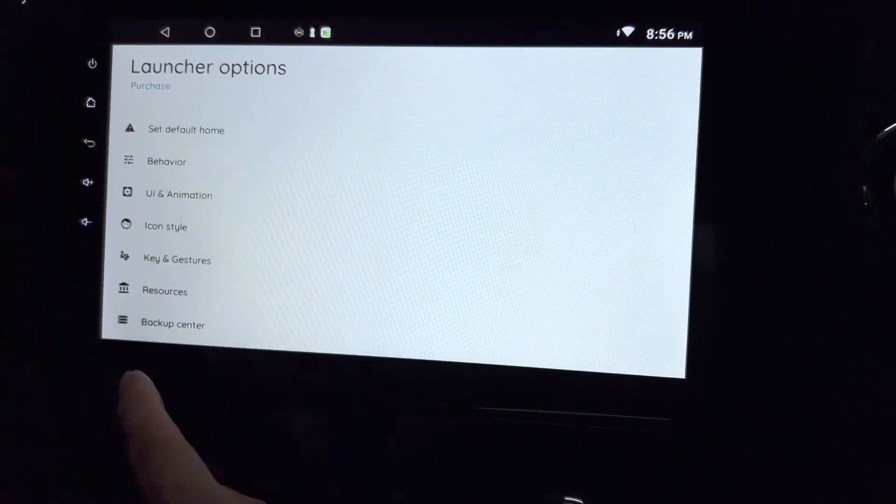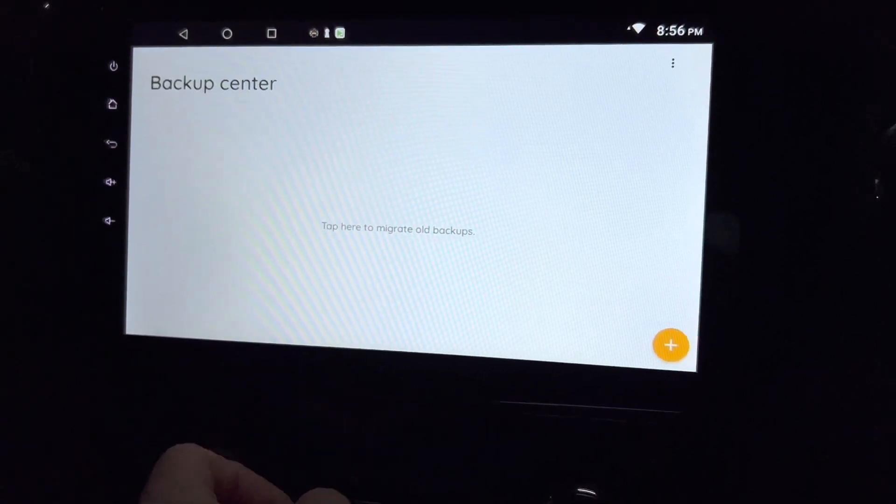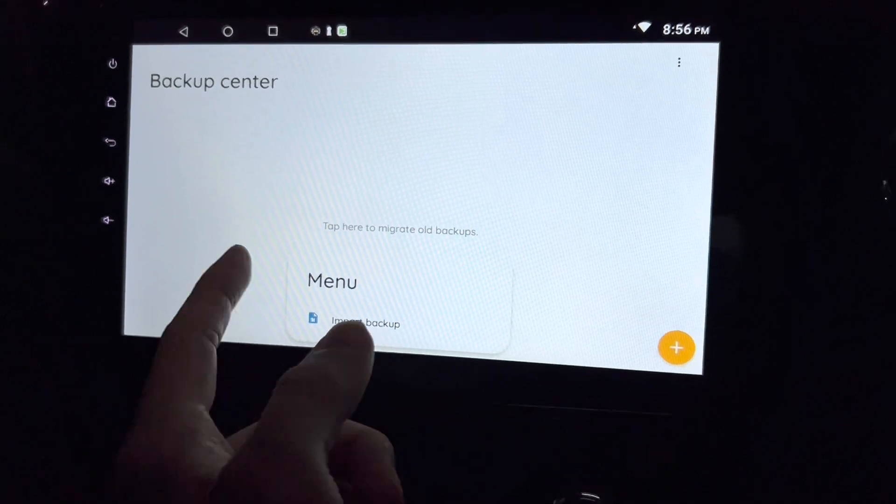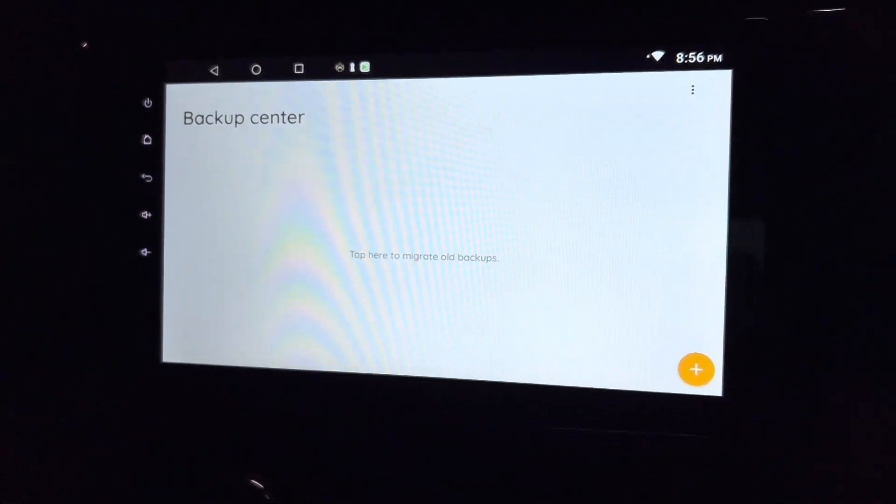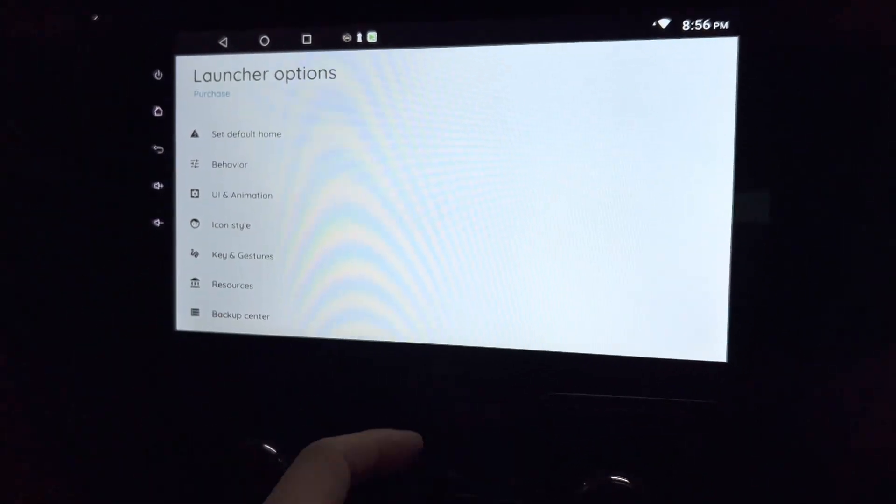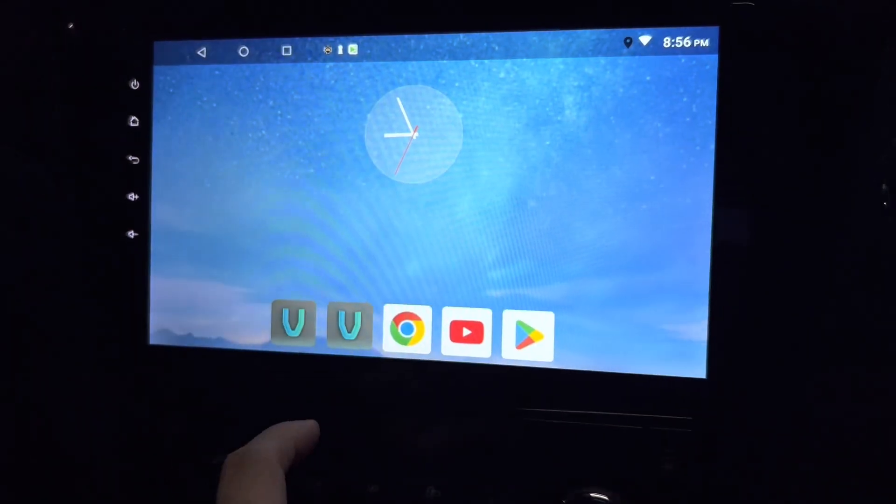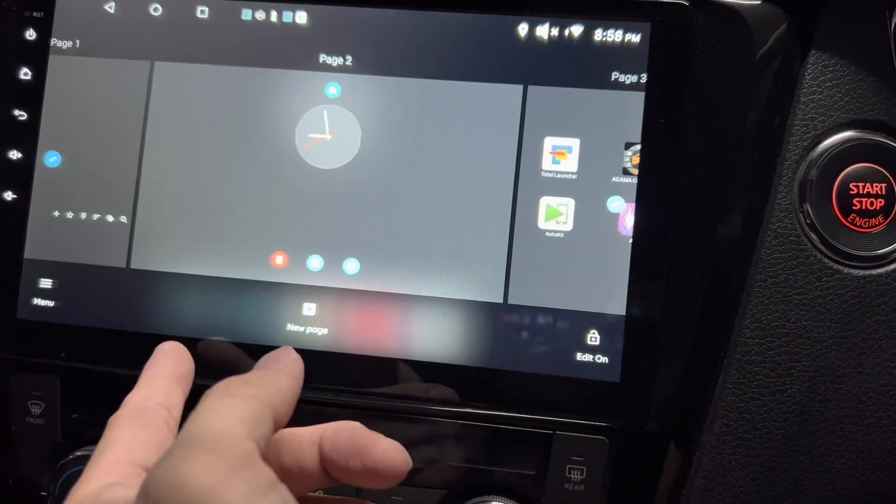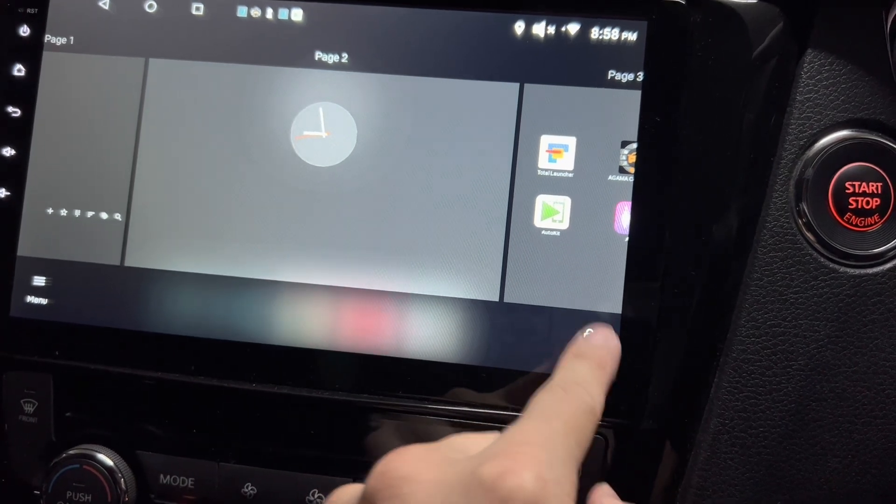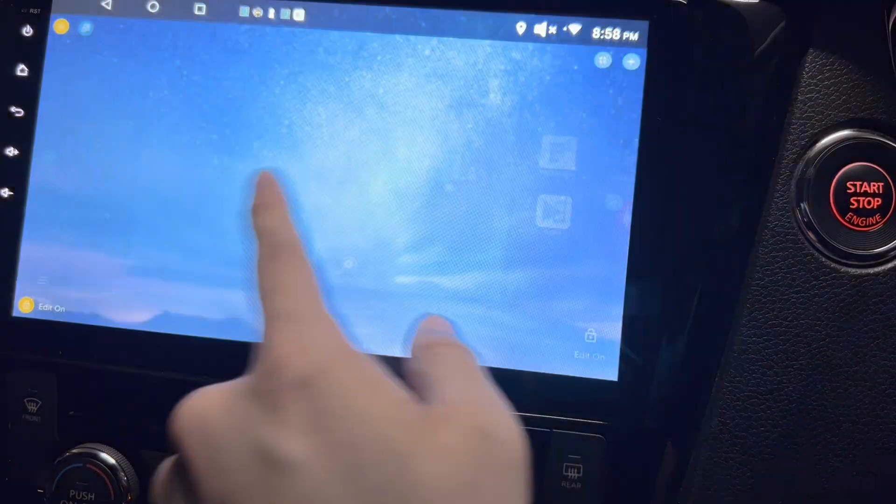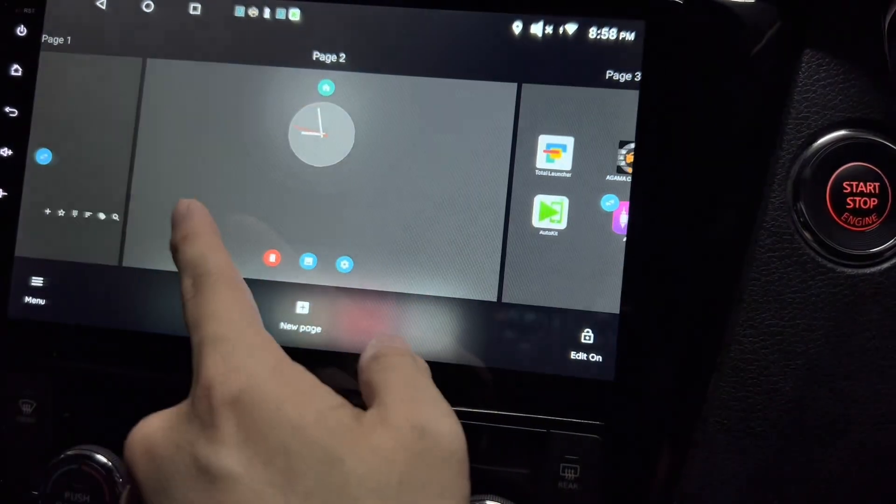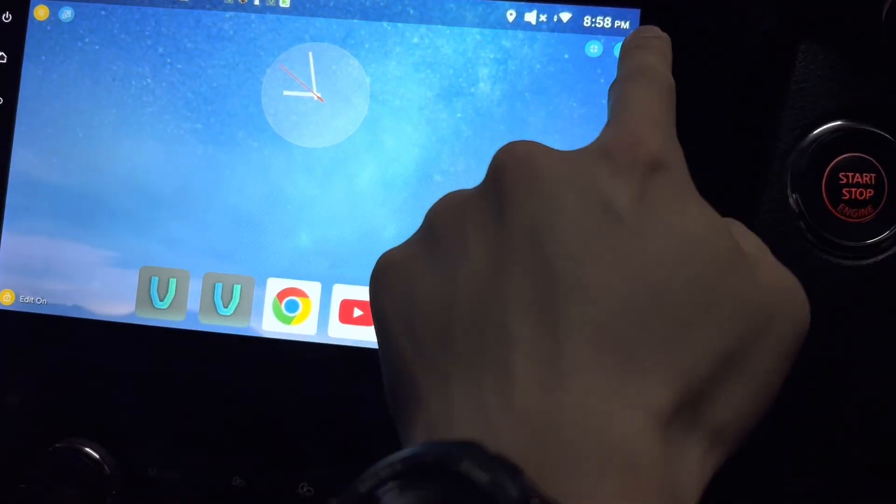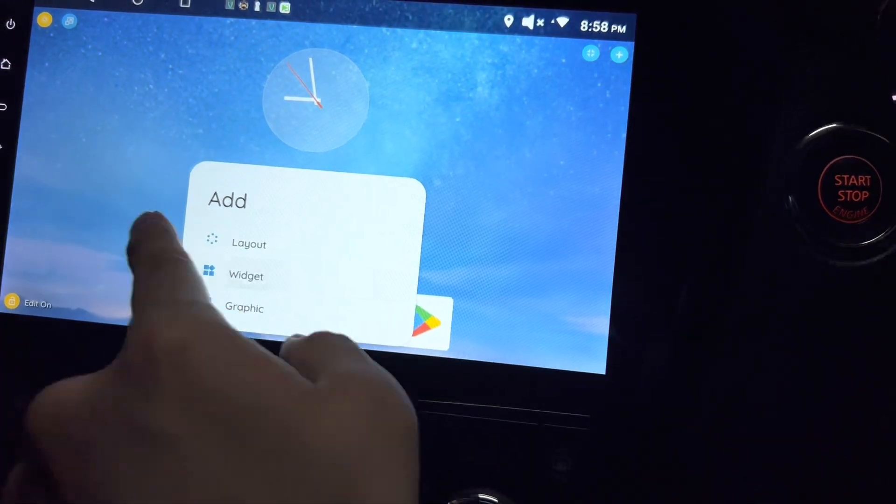And there's a backup center where you can import your backup. So whatever changes you have made, you can restore it again without doing all the customization again. Edit off, edit on.